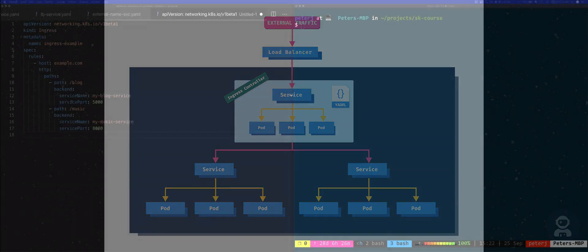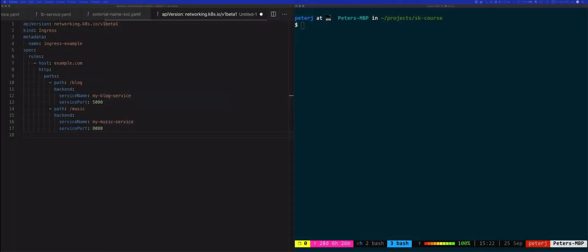Now here's an example of how an ingress resource will look like. With these rules defined, we're routing traffic that comes into example.com/blog, we're routing all the traffic from that address to a Kubernetes service called my-blog-service on port 5000.